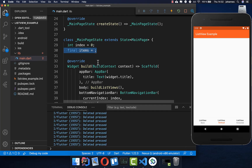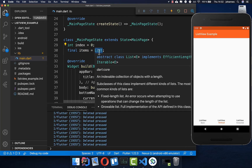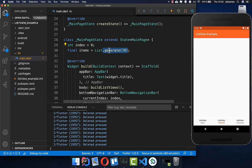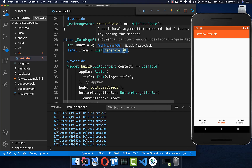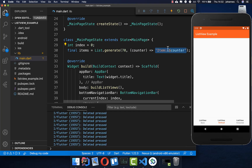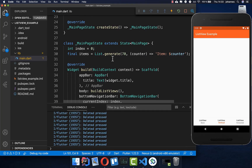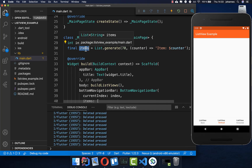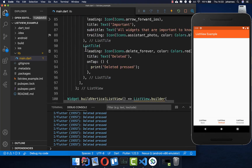We put a List and call generate to generate 70 items. We get the index of each item and generate 70 items, with the counter index going inside. So we have items from 0 to 70, stored in an items list.